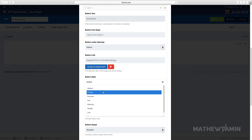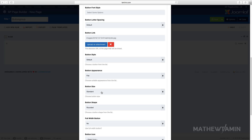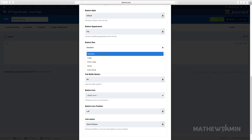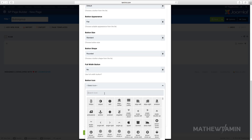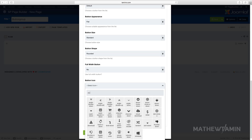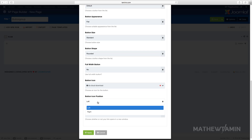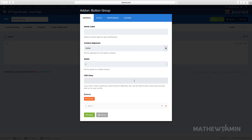For the button style, I'll leave this at the default. For the shape you have flat, standard, and round — click on the dropdown and choose based on the look you're going for. You can also add an icon with the button. I'm going to add a download icon here, and you can choose the icon position: left or right. I'll leave it at the left.